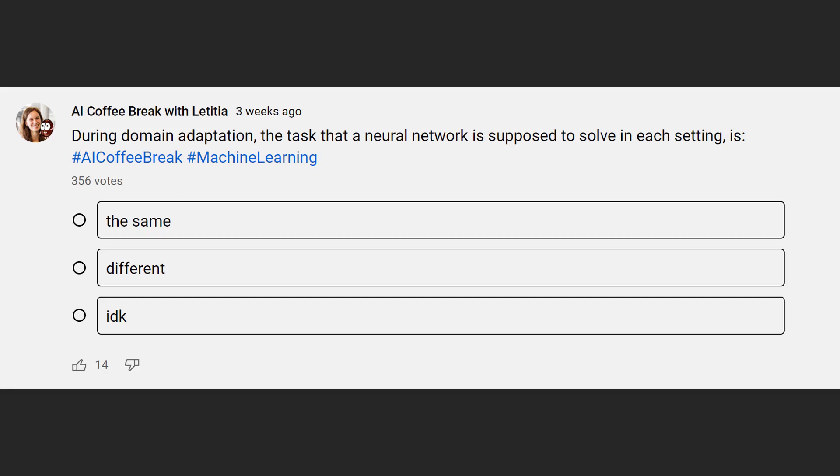For the next question, I want to summarize what domain adaptation is, and for clarity, also what transfer learning is in general, and how that differs. While that is a bit of a fuzzy definition, we can generally say that domain adaptation happens when one solves the same task, but changes the kind of input the task requires.